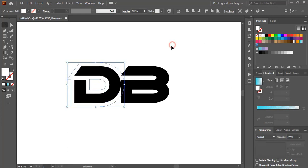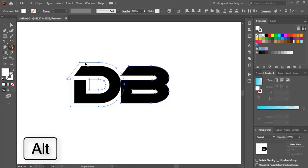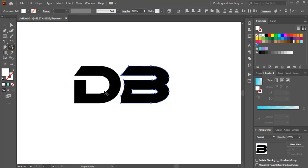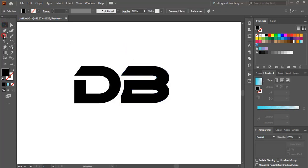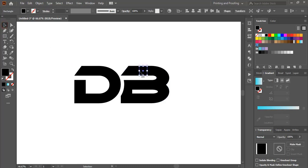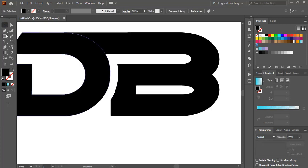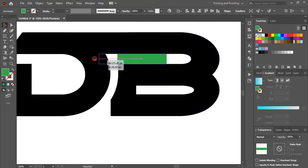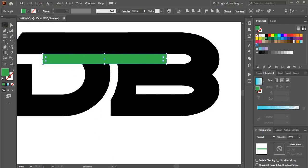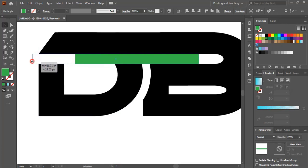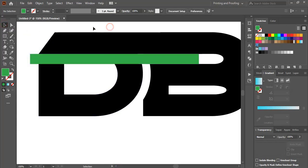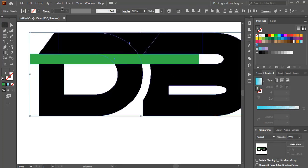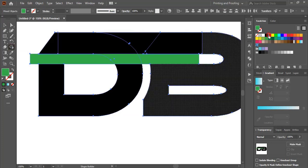Change the offset color. Now select the offset and B, take the Shape Builder tool, and by pressing the Alt key delete it. Now using the rectangular tool, draw a rectangle and drag it towards the left hand side. Draw another rectangle, change the color, and drag it to the left hand side. Select them, take the Shape Builder tool, change the color, and make a shape.